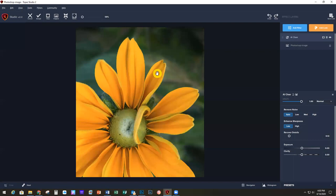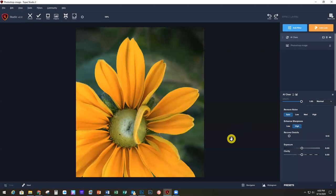We've added AI Clear, and if I click on here you can see the before and the after. It's subtle but it's there. I'm going to click on High to give it that little extra crispness, because we're going to be applying some other things to this image as well.